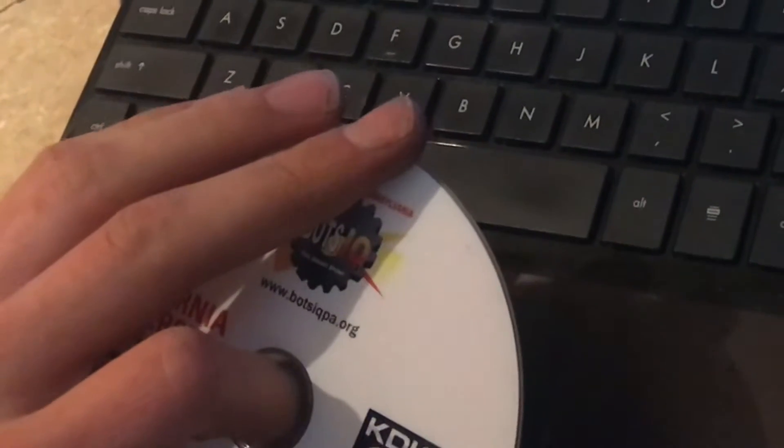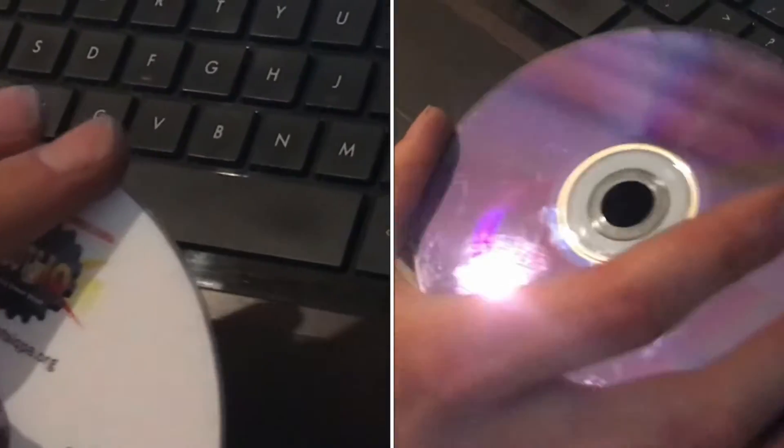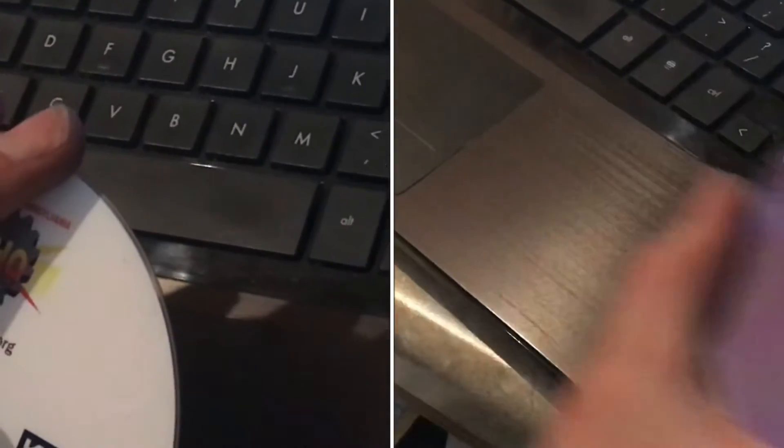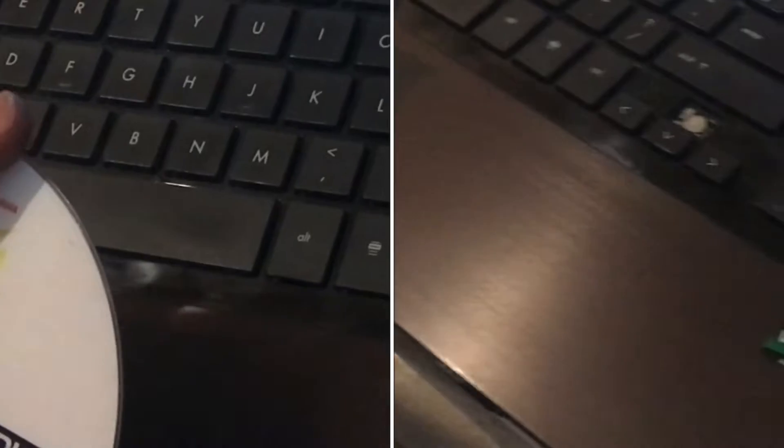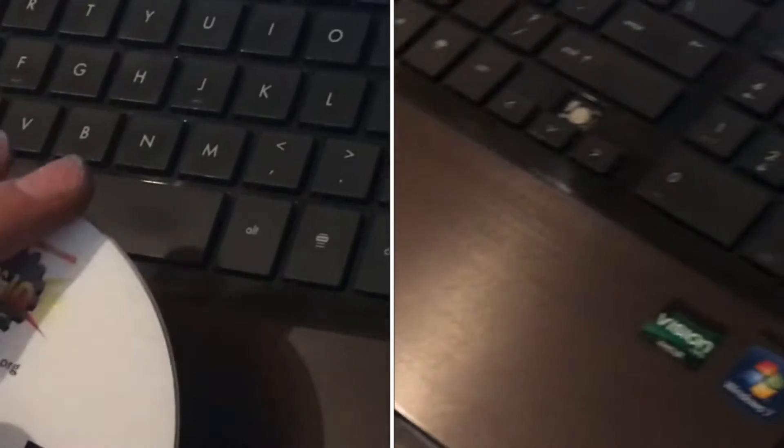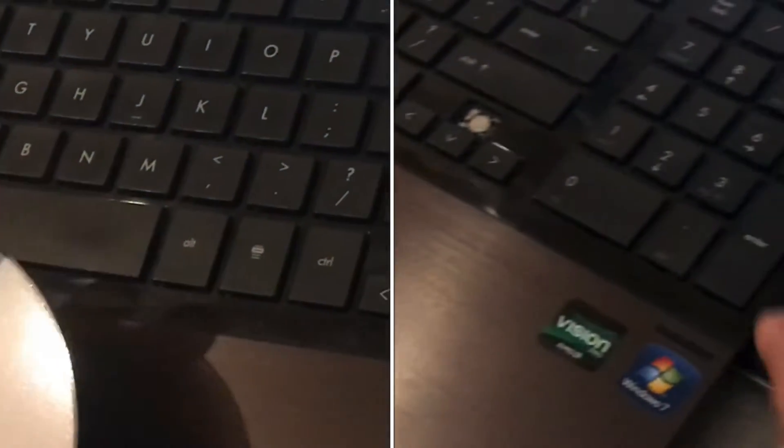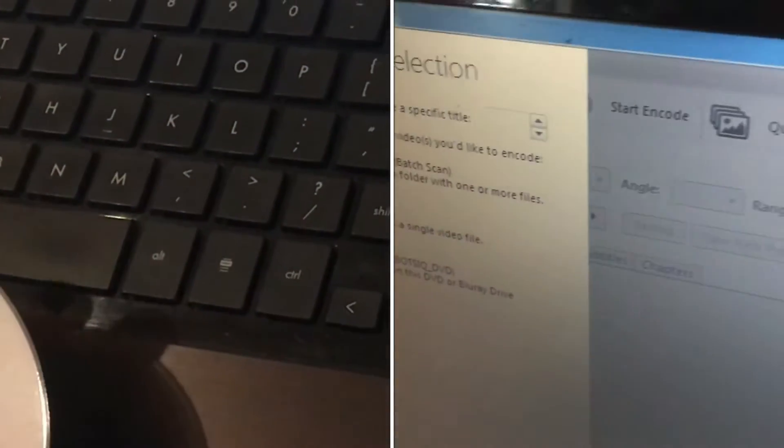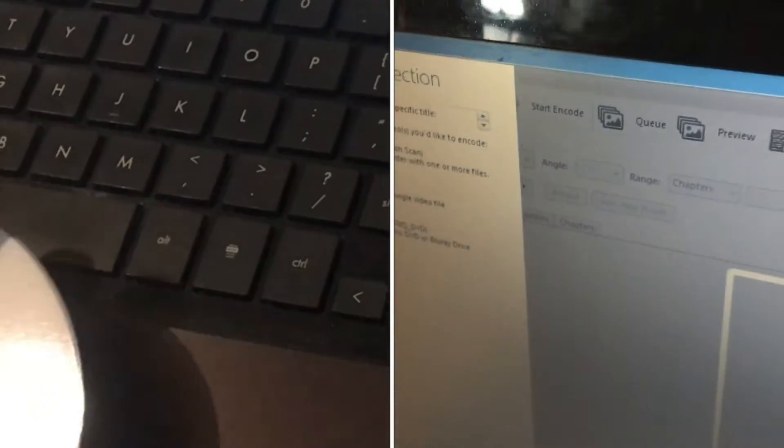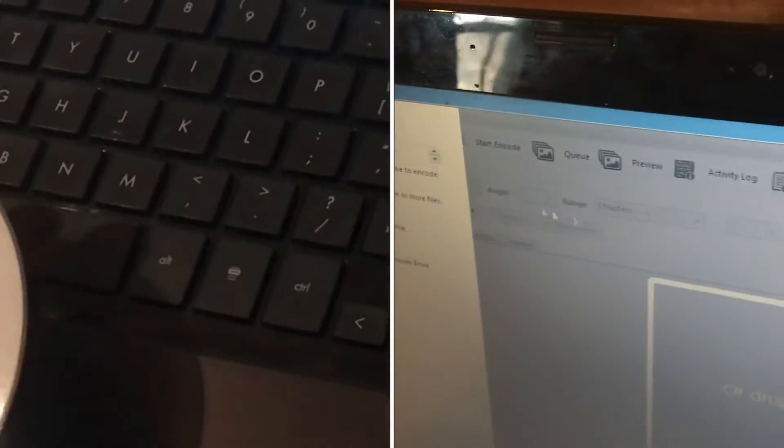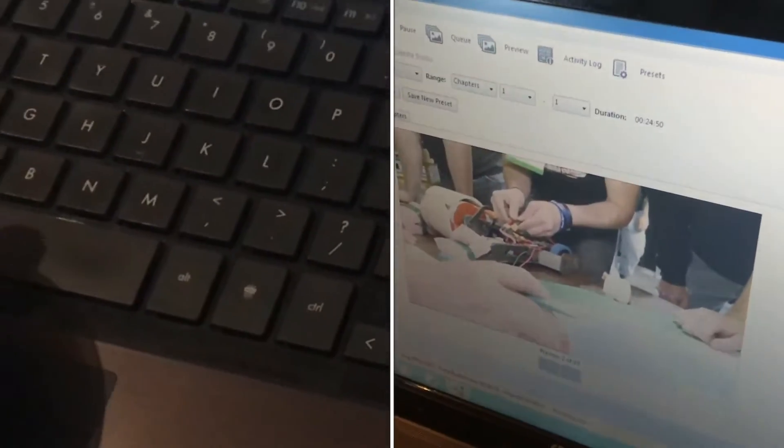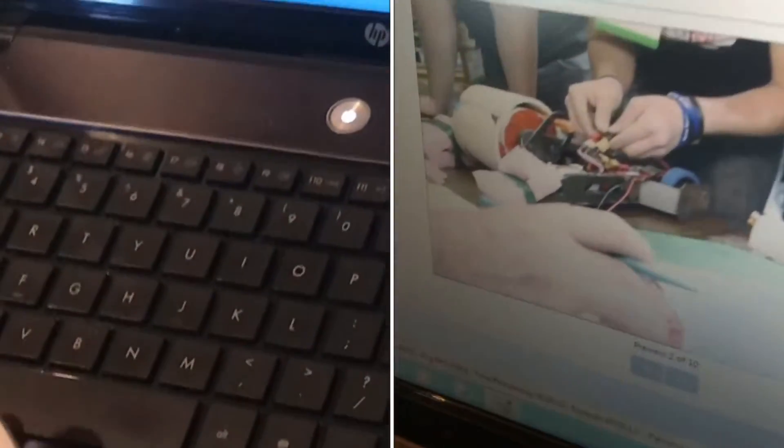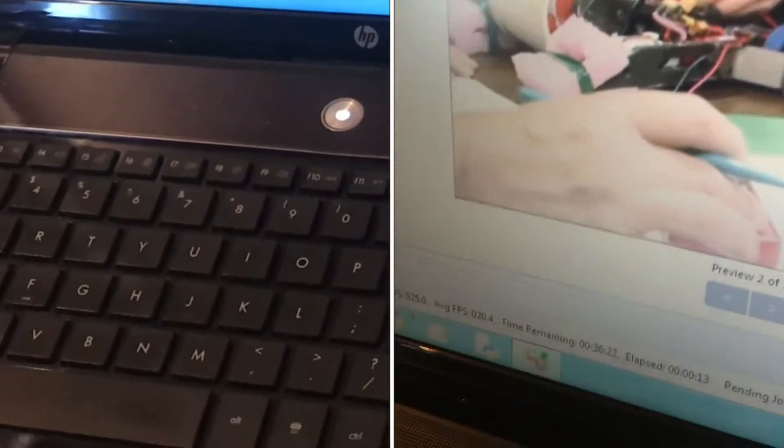This video shows how to copy files from a DVD and convert them into MP4 format on your computer. We're going to use a program called Handbrake to do that.